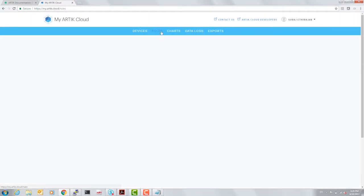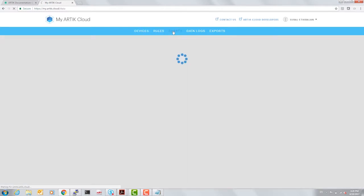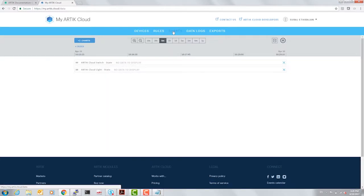So in a sense you have seen how easy it was to add devices, set the rules, use Node, Web Sockets, and REST APIs to connect devices to Arctic Cloud and view the actions on Arctic Cloud.